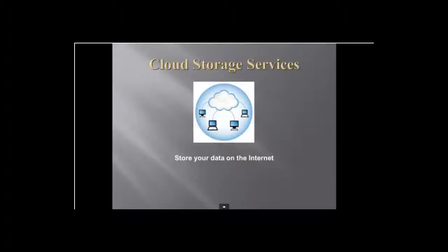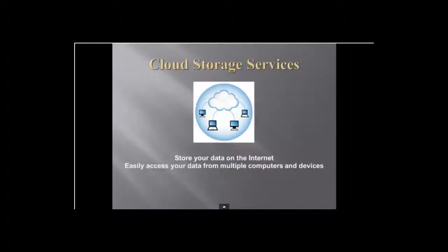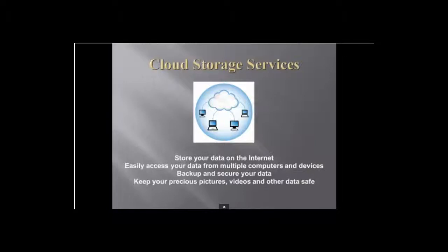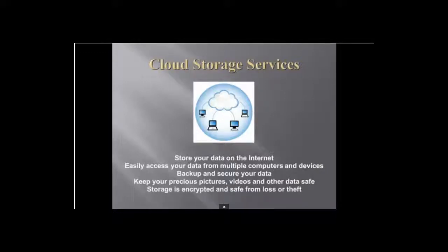but it also allows you to have easy access to that data from other computers or mobile devices, like your smartphone or tablet. You can also have your data backed up and secured just in case your hard drive crashes. It will keep your precious pictures and videos and other data encrypted and safe from loss or theft.